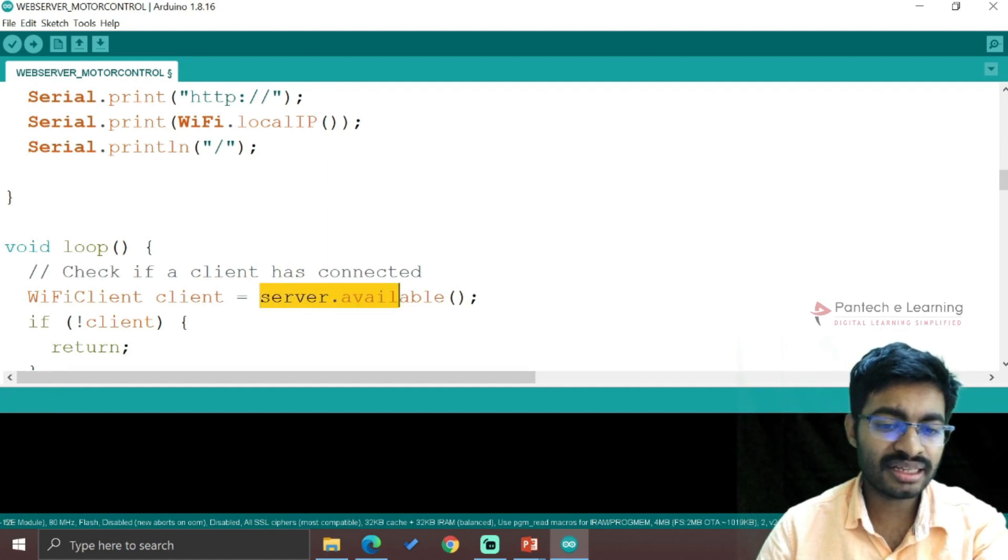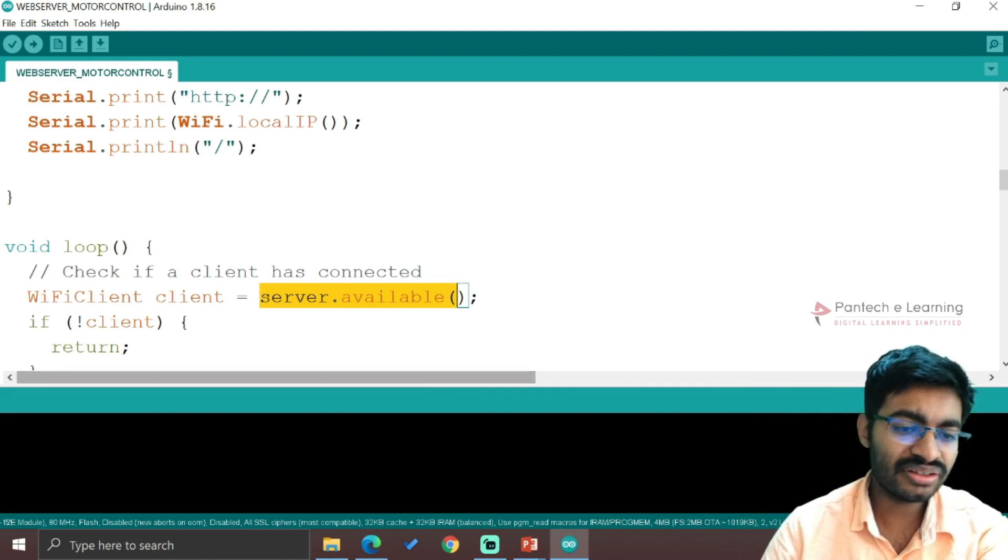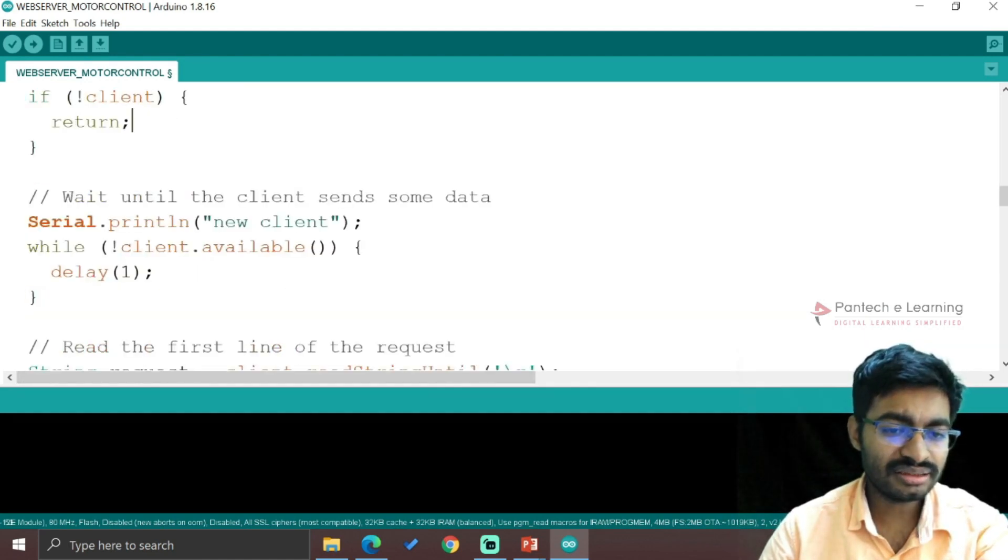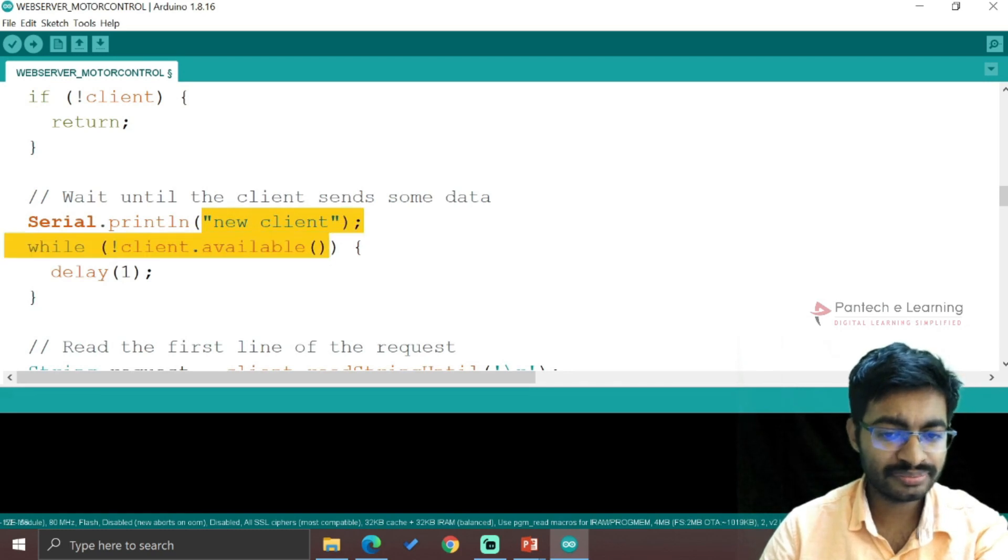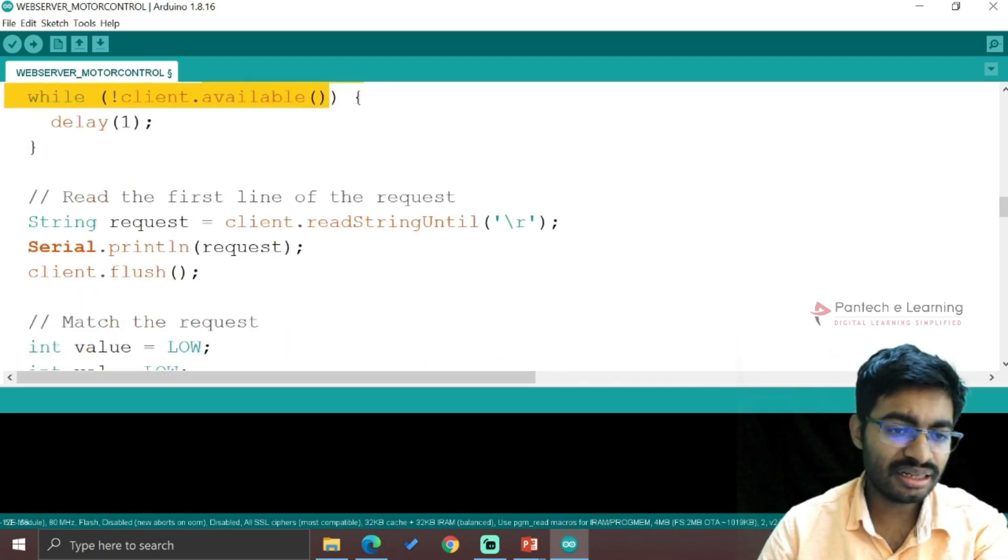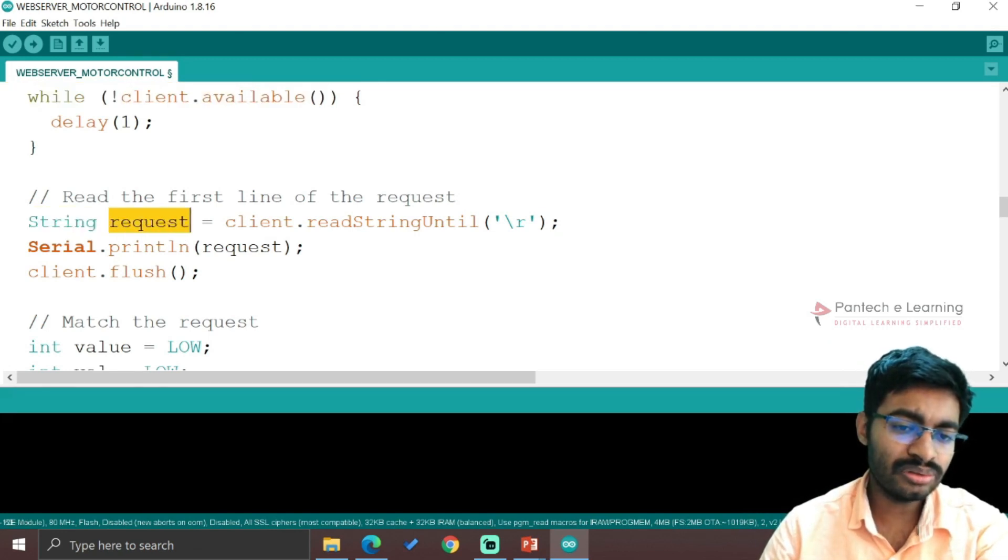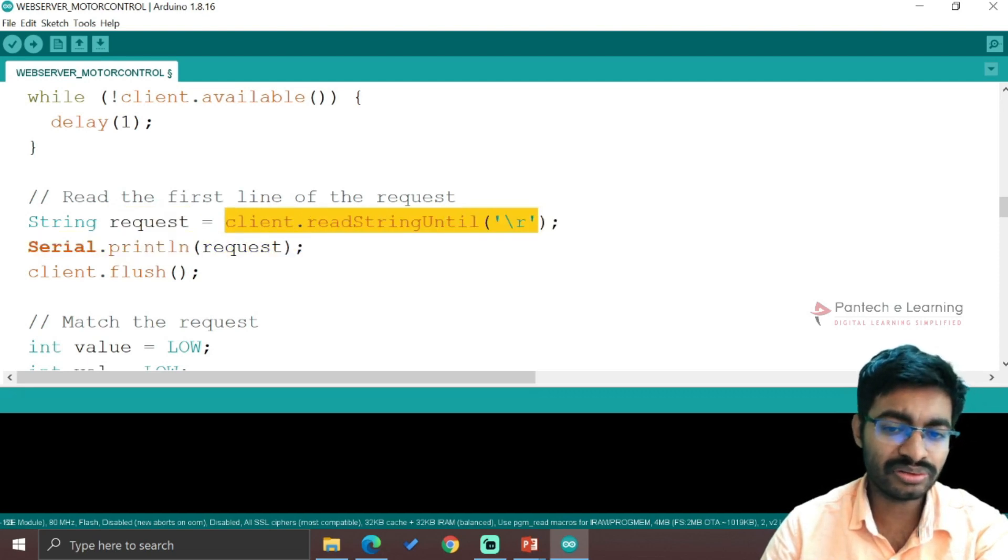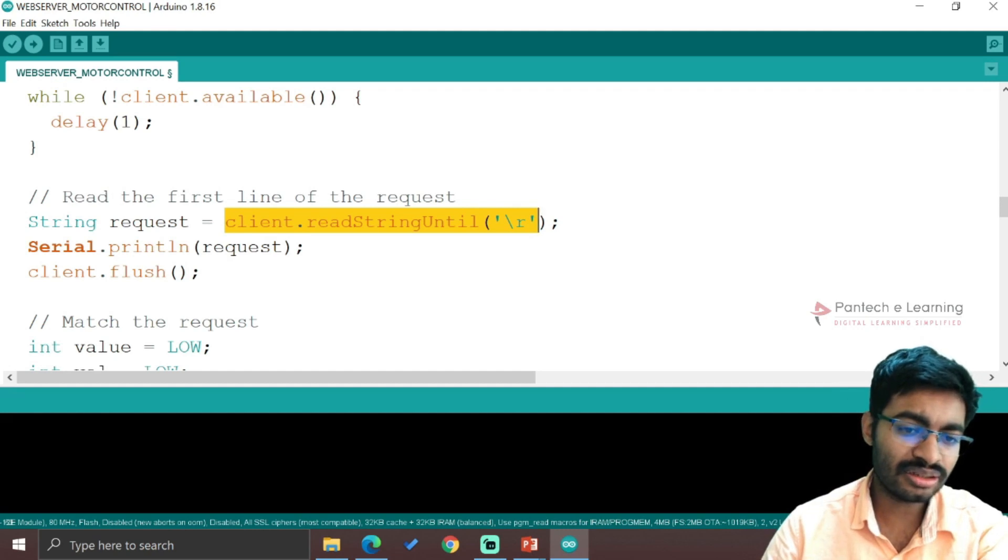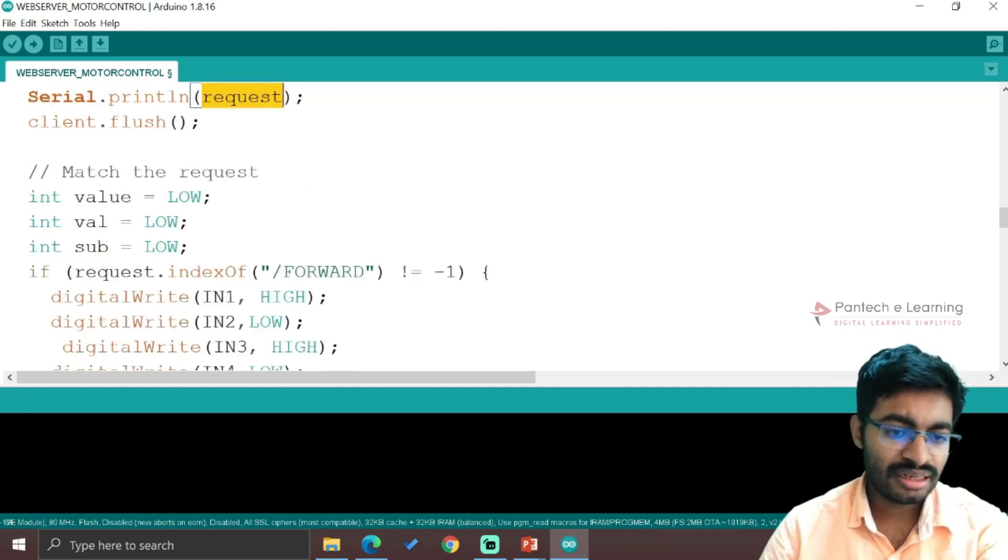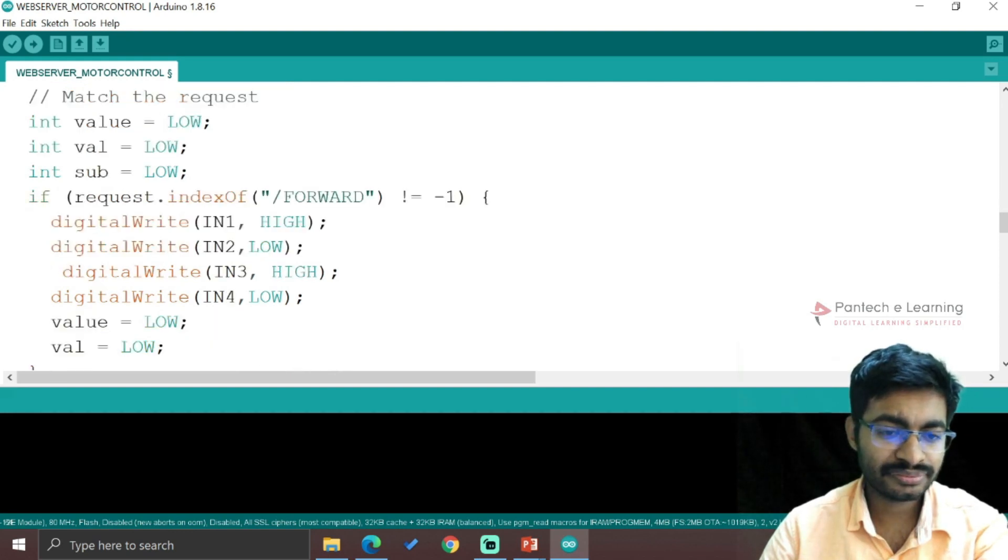The client will be connected based on checking whether the server is available or not. If it's available and equal to the client, "New client" will be printed. Within that client, everything is taken in the form of string. The request is a variable provided to get the data in string format from the user through the web page. That particular section we can call request. Initially everything will be in the low format.